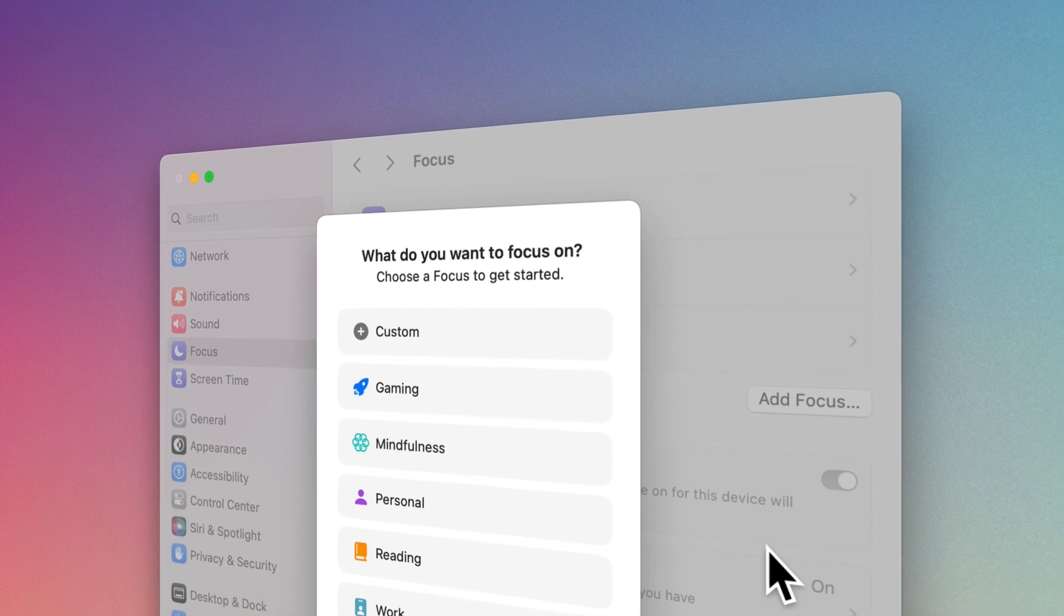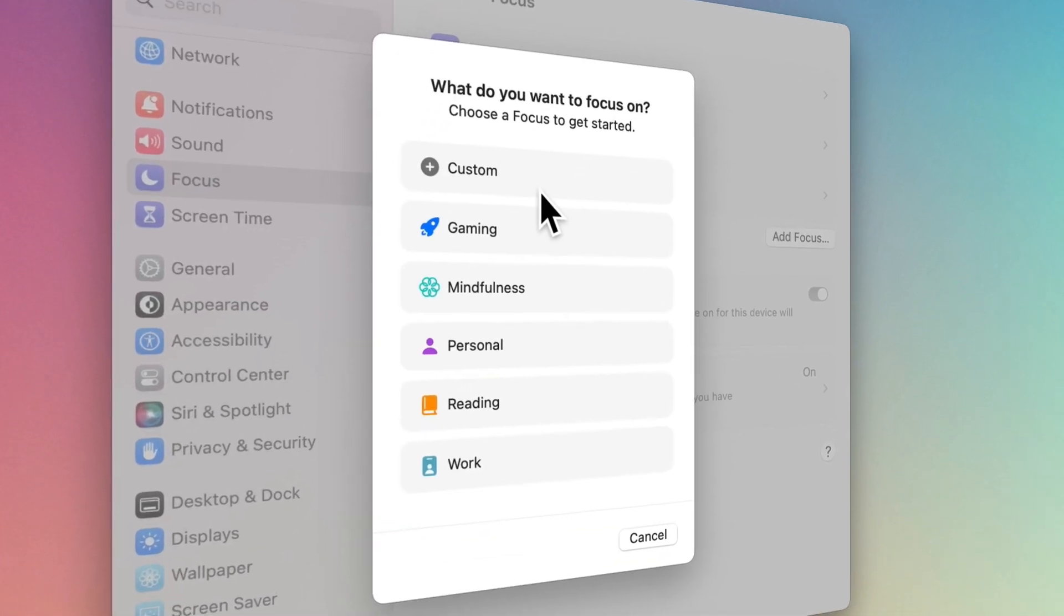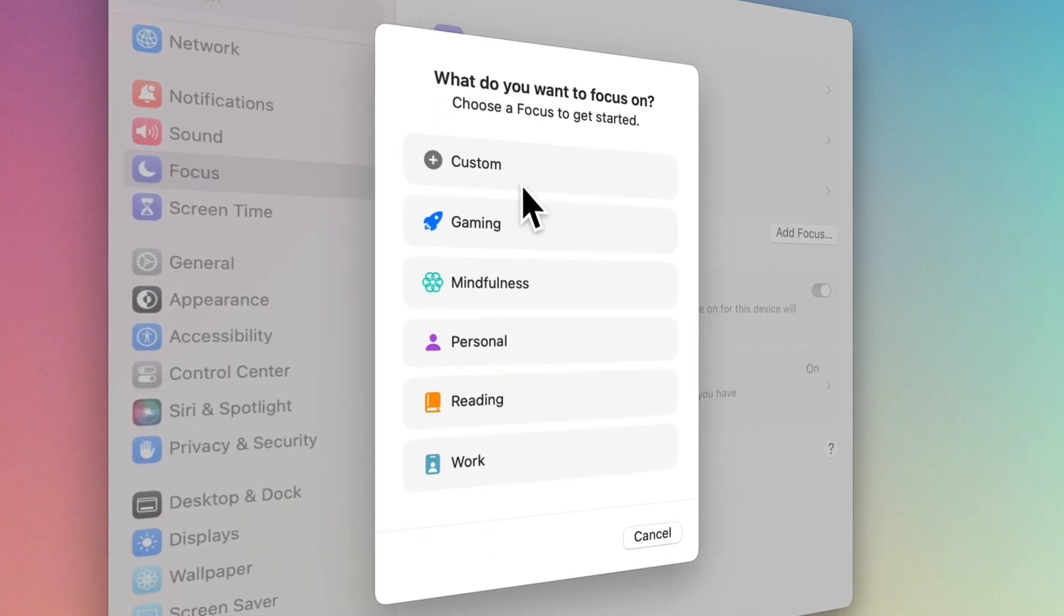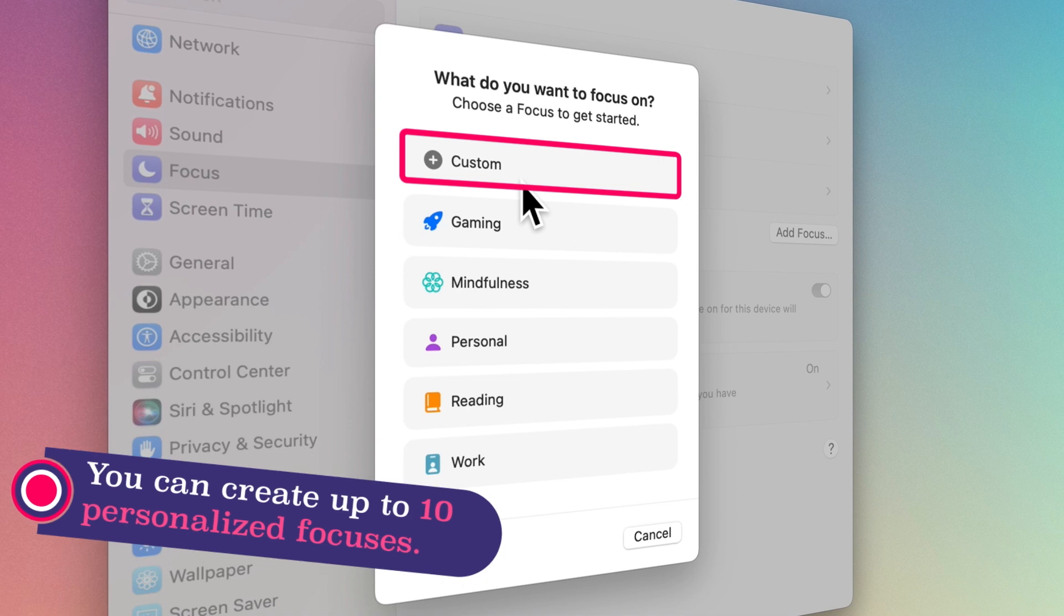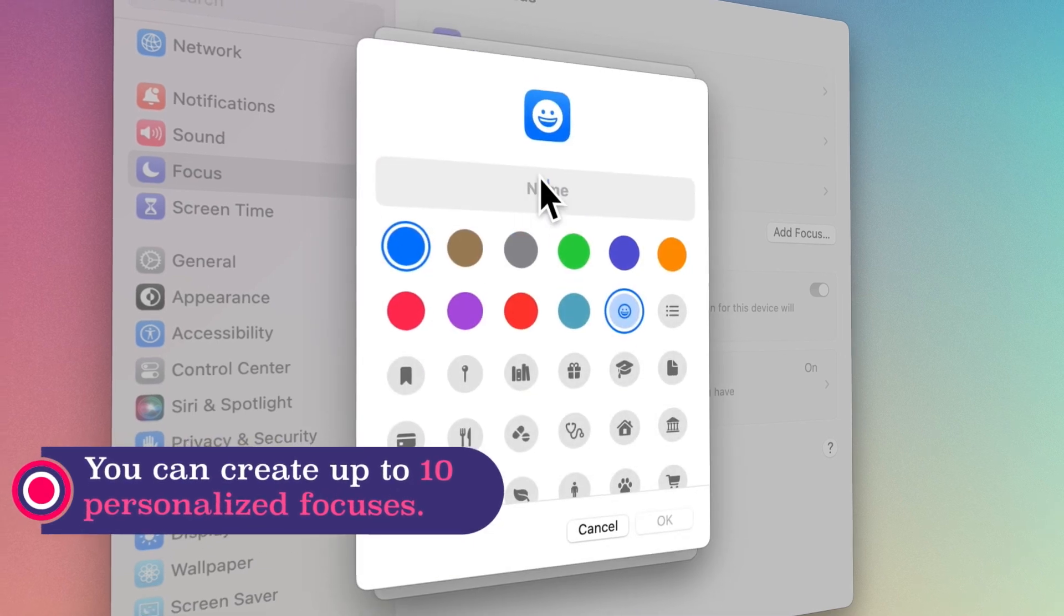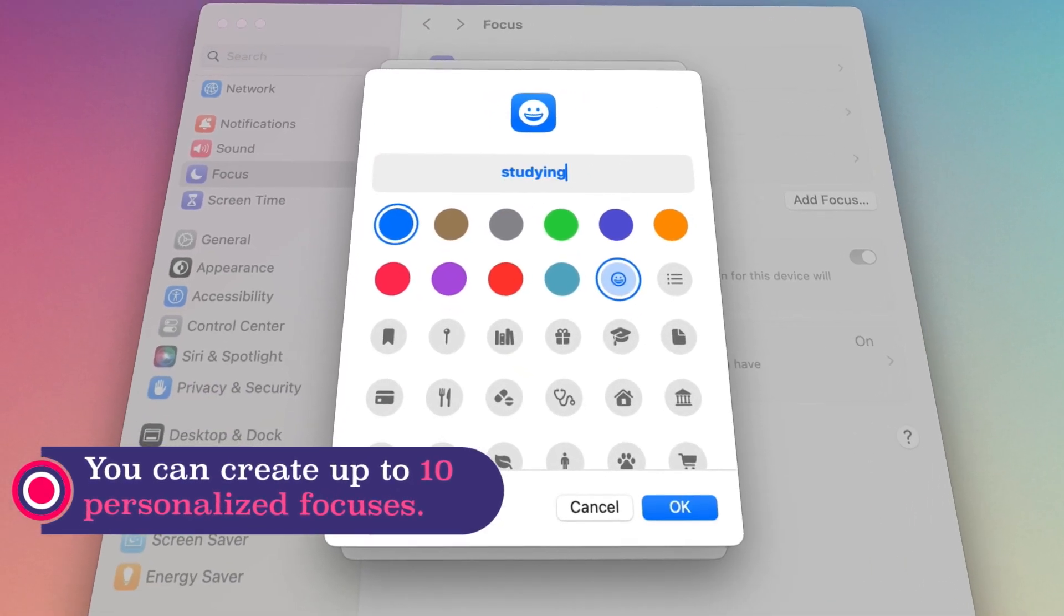For example, for gaming, studying, or working. If you wish, you can create up to 10 personalized Focuses.